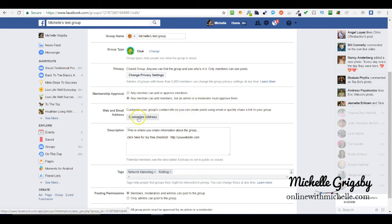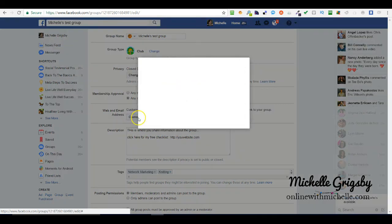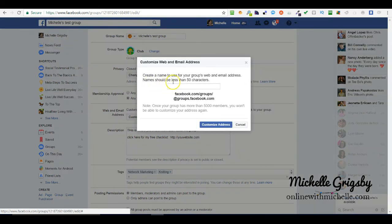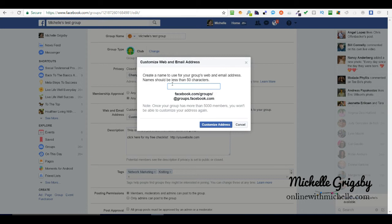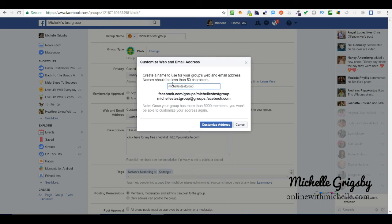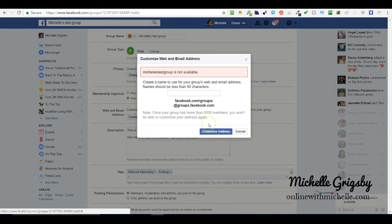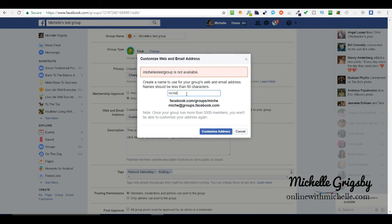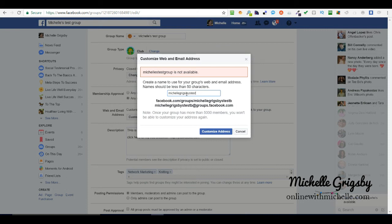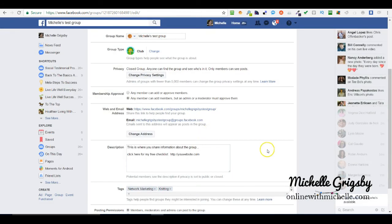Customize your address. This is so cool. Click customize address. I typically like to name it the same thing that I named my group, so Michelle's test group. It's going to give me my own unique link. Michelle's test group is not available, so Michelle Grigsby's test group. Click customize address. There it is. I've just done that but I have to save it.